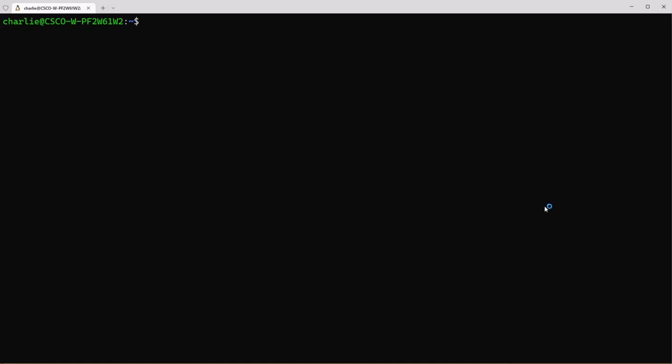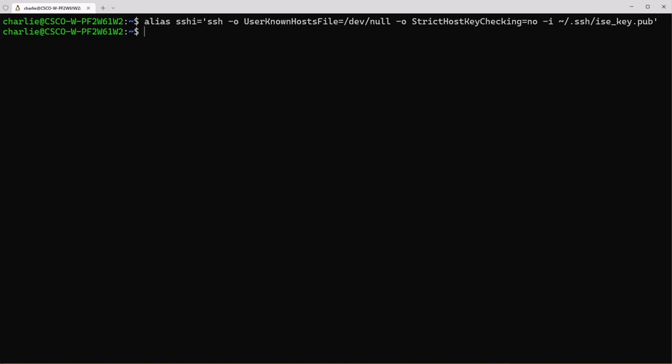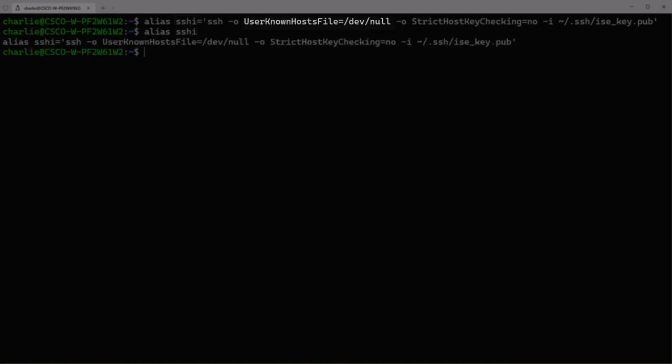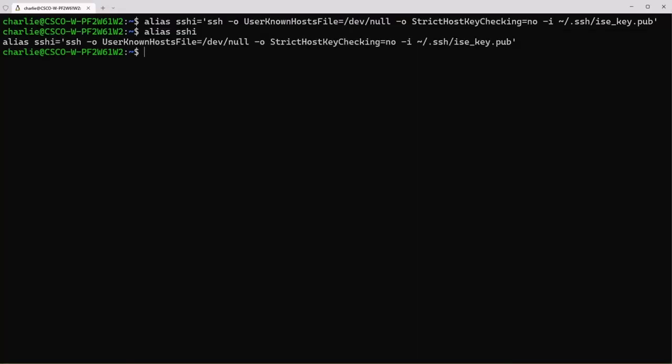Now we're going to create an alias. Alias is a shortcut to a string of commands. As you can see here we're going to use an alias named SSHI to run the command SSH using this host file and at the end you can see we're using our public key. Once you press enter on that it automatically saves it and then if you do alias SSHI it will show you the alias of SSHI.